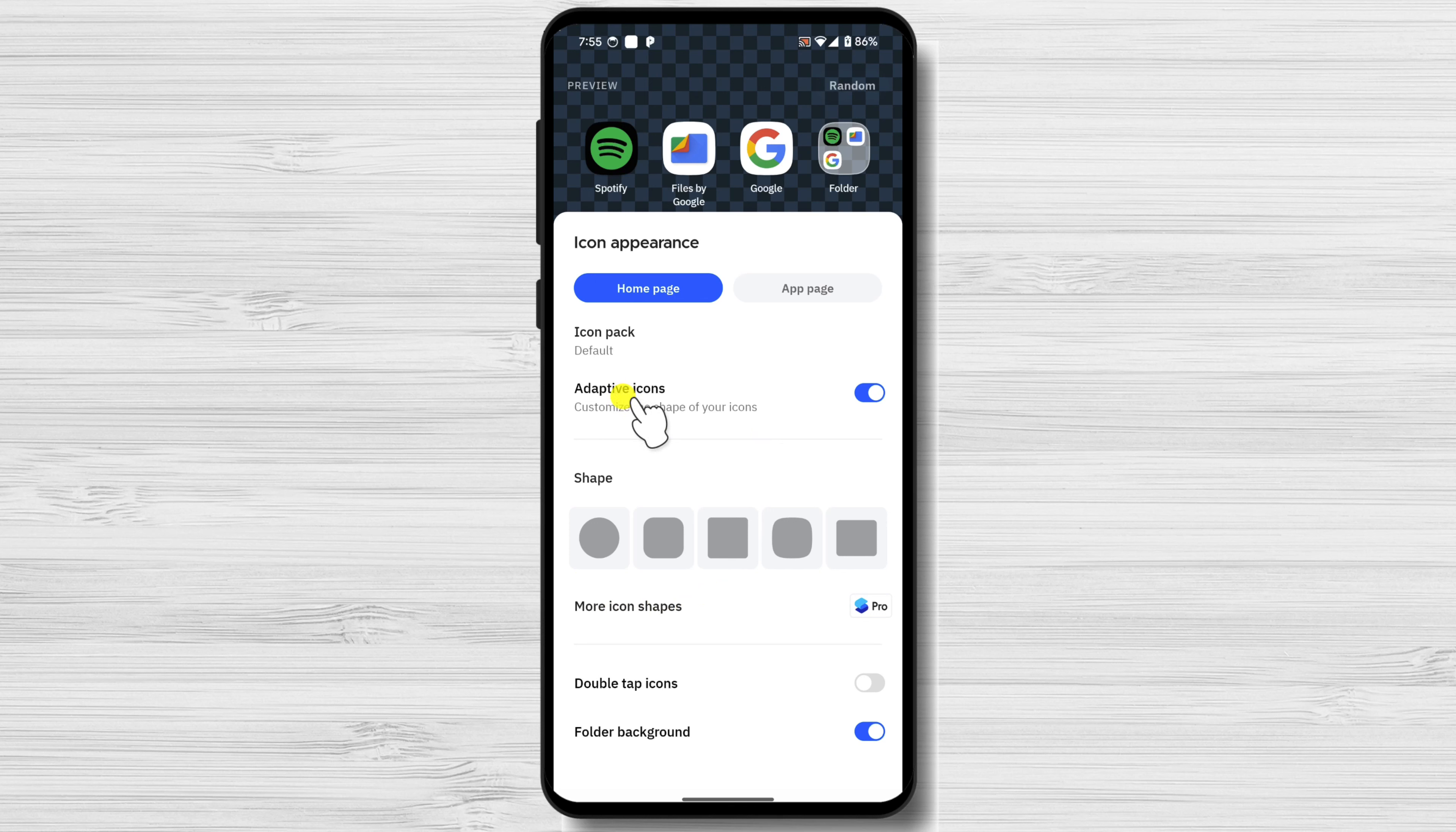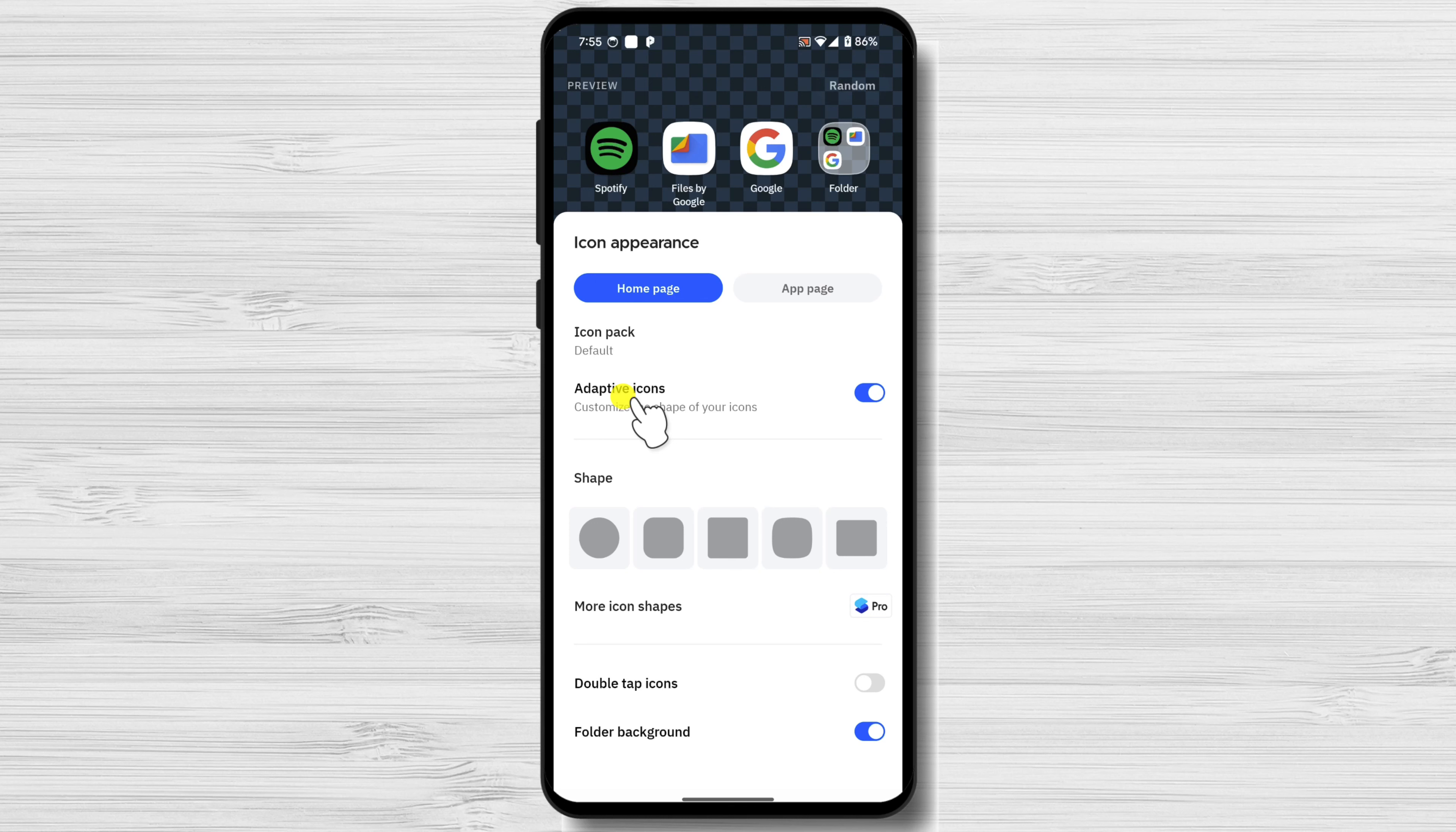Here we have also an important option called Icon Packs. Icon Packs contain sets of custom icons that you can use to replace the default icons for your apps. There are thousands of Icon Packs available, so you're sure to find one that suits your style. Next, you'll need to download Icon Packs from the Google Play Store.